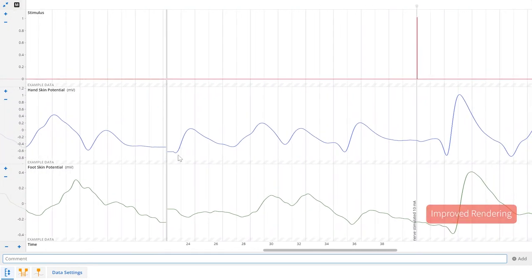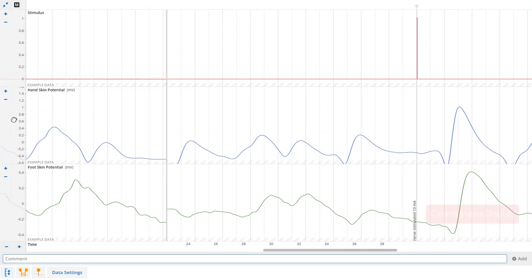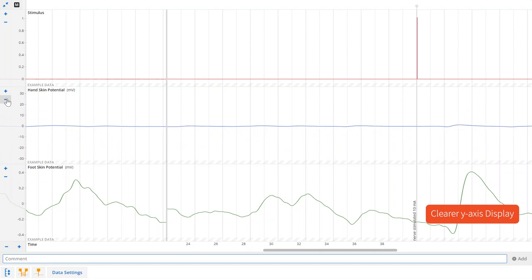Improved rendering performance will allow your data to display more quickly and smoothly. The y-axis now uses scientific notation for very large and very small numbers.